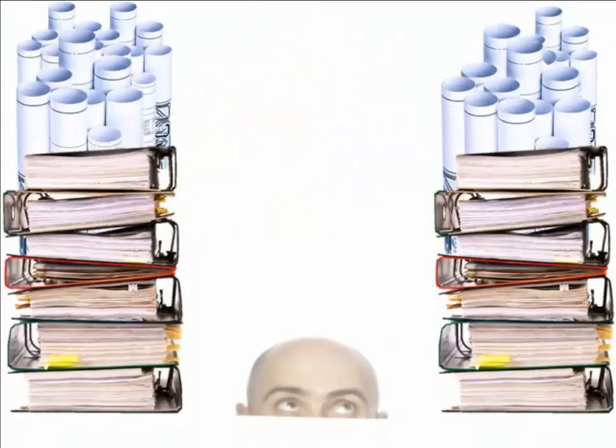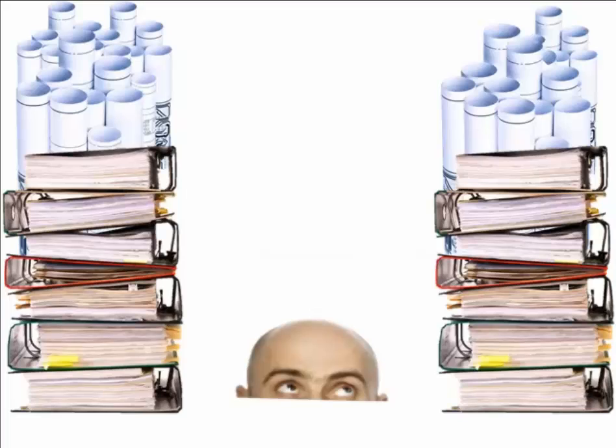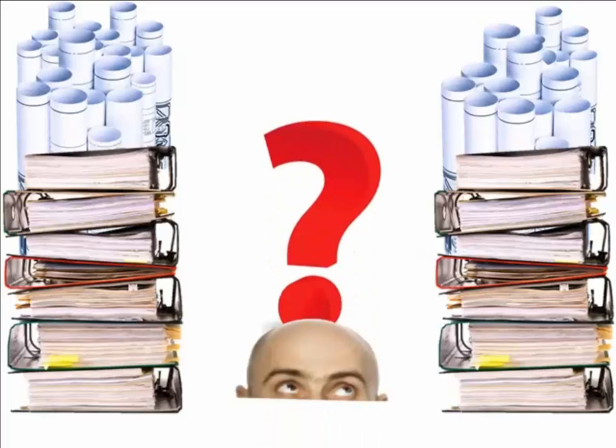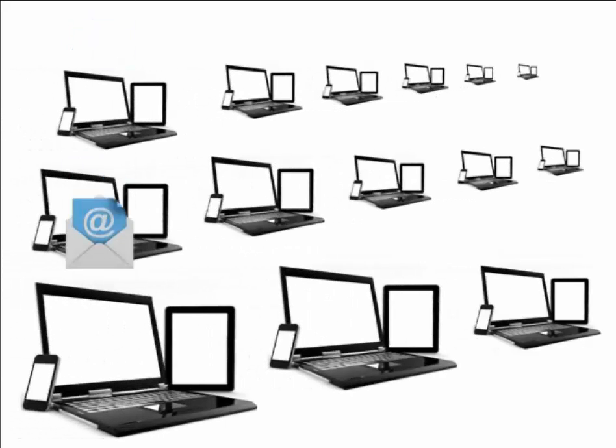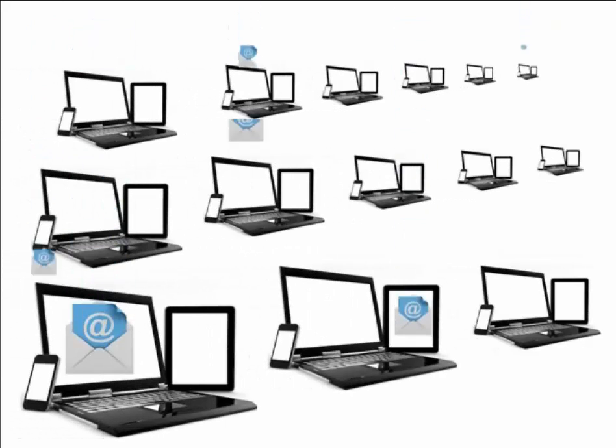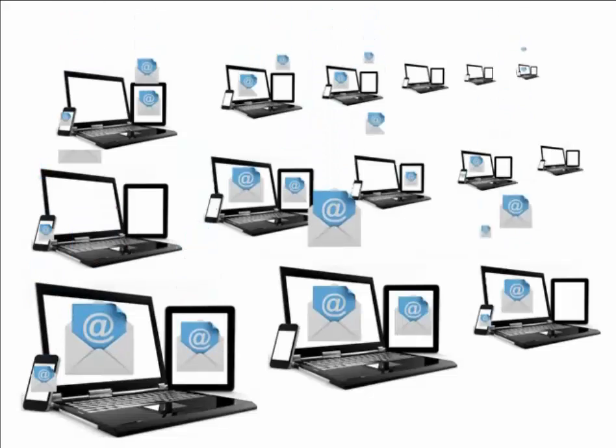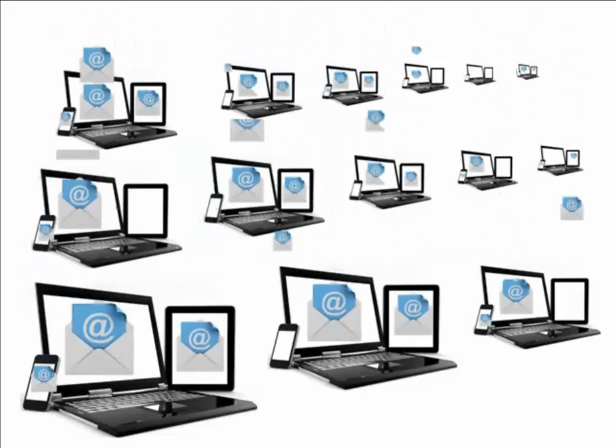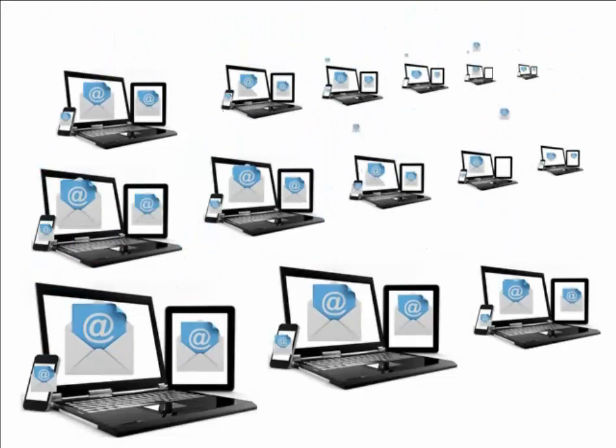Imagine the cost of losing one binder full of project information. In most construction organizations, emails are filed on individual devices with little to no ability to search and find important conversations that affect the project.